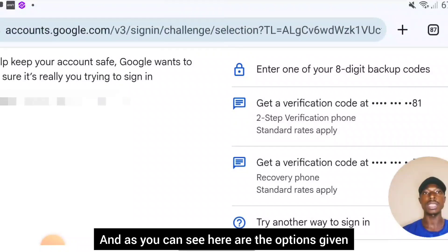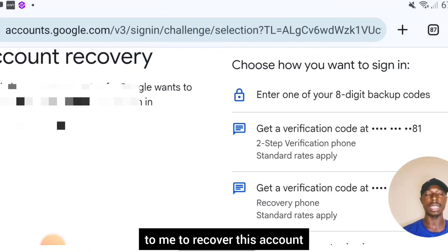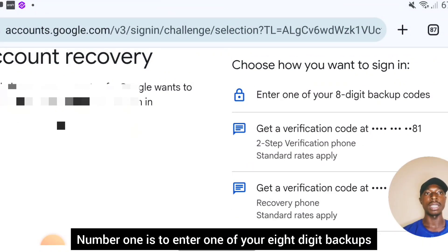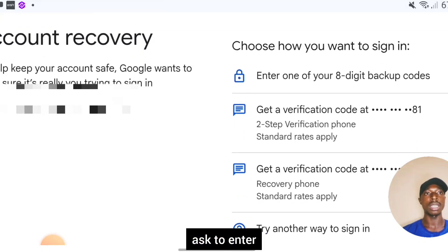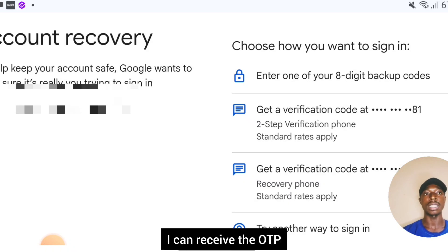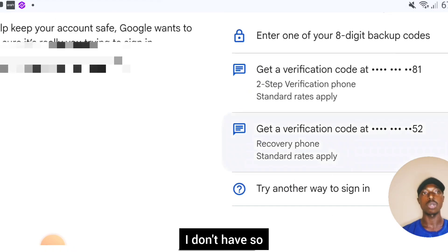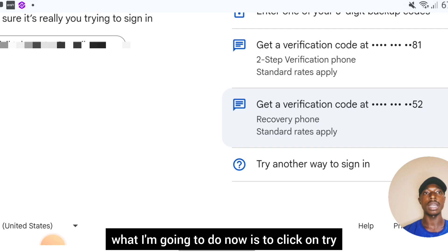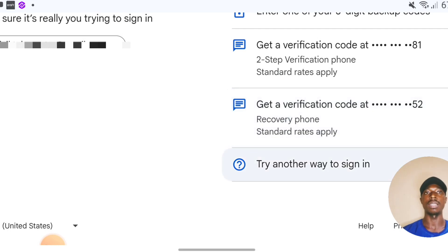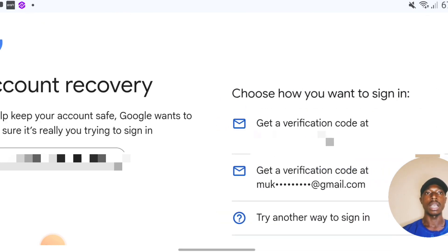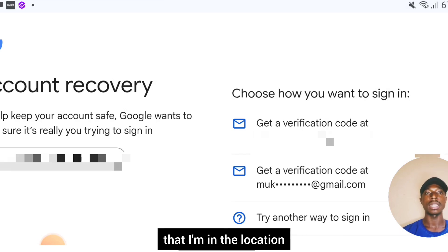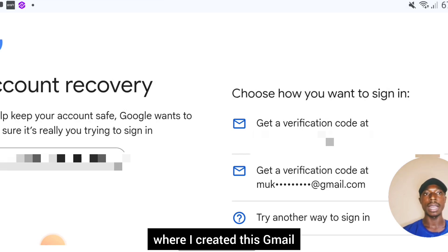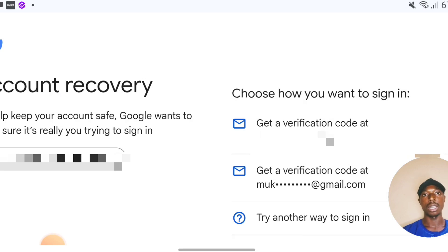Here are the options given to recover this account: number one is to enter one of your eight-digit backup codes, which I don't have; secondly, enter your phone number to receive an OTP, which I also don't have. So what I'm going to do is click on 'Try another way to sign in.' Note that I am in the location where I created this Gmail account, which matters.